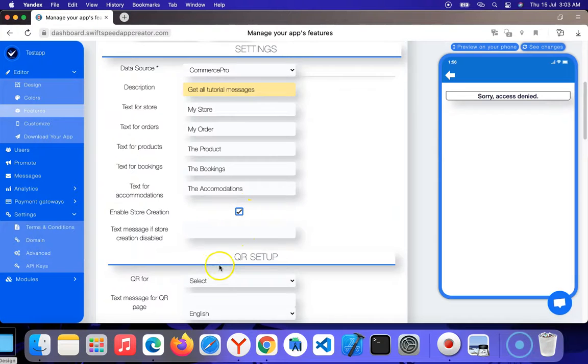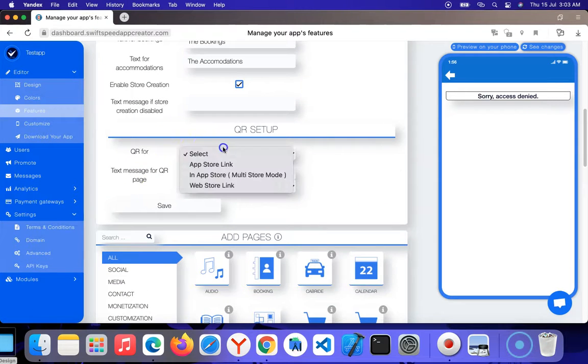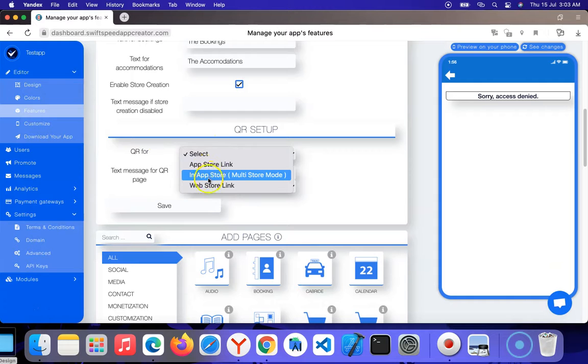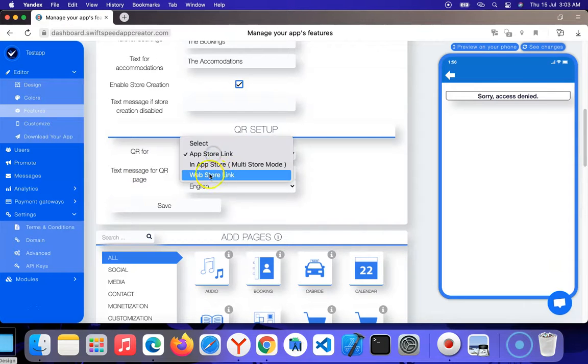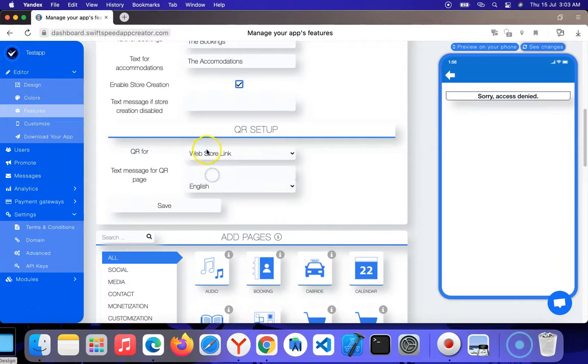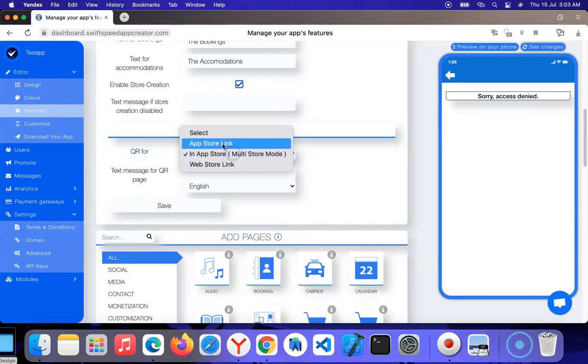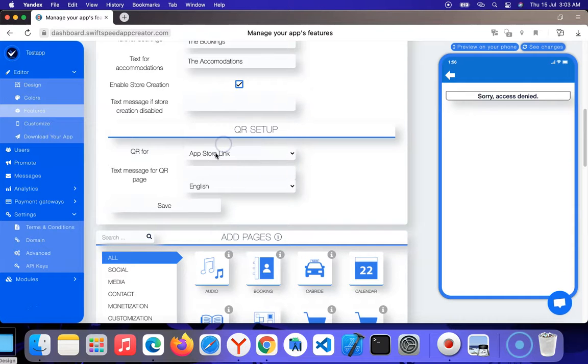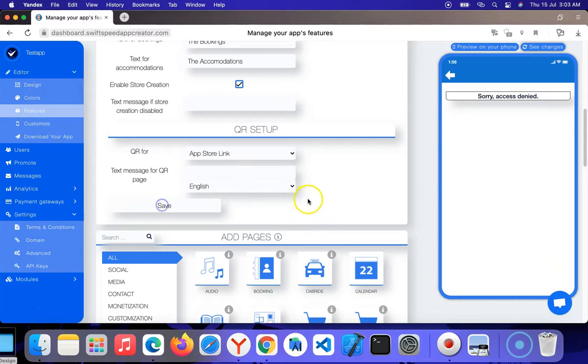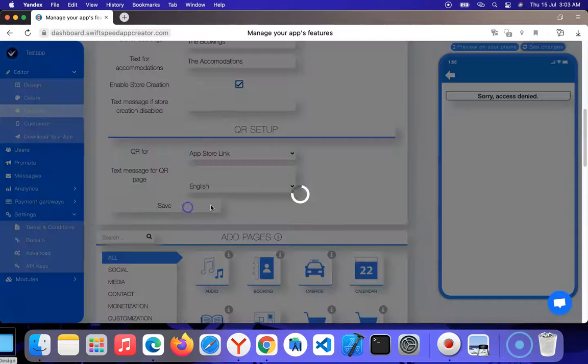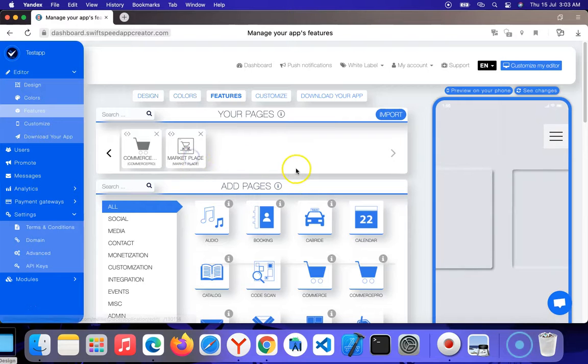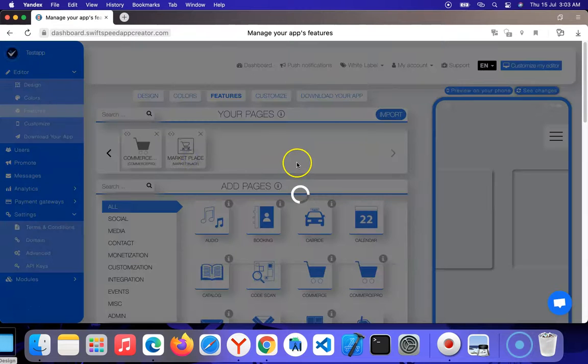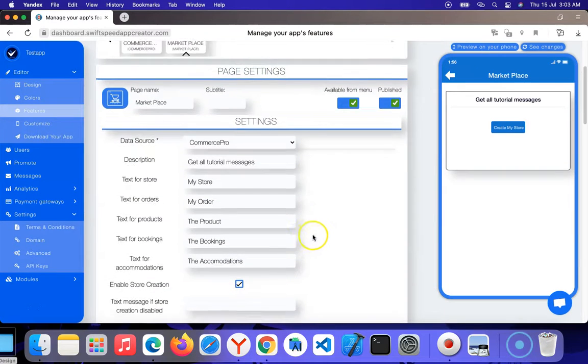For the QR code settings, you can select whichever store link you want. For the text message on the QR page, you can enter any message you want in English. Then you click save. Basically, you've just configured the marketplace feature.